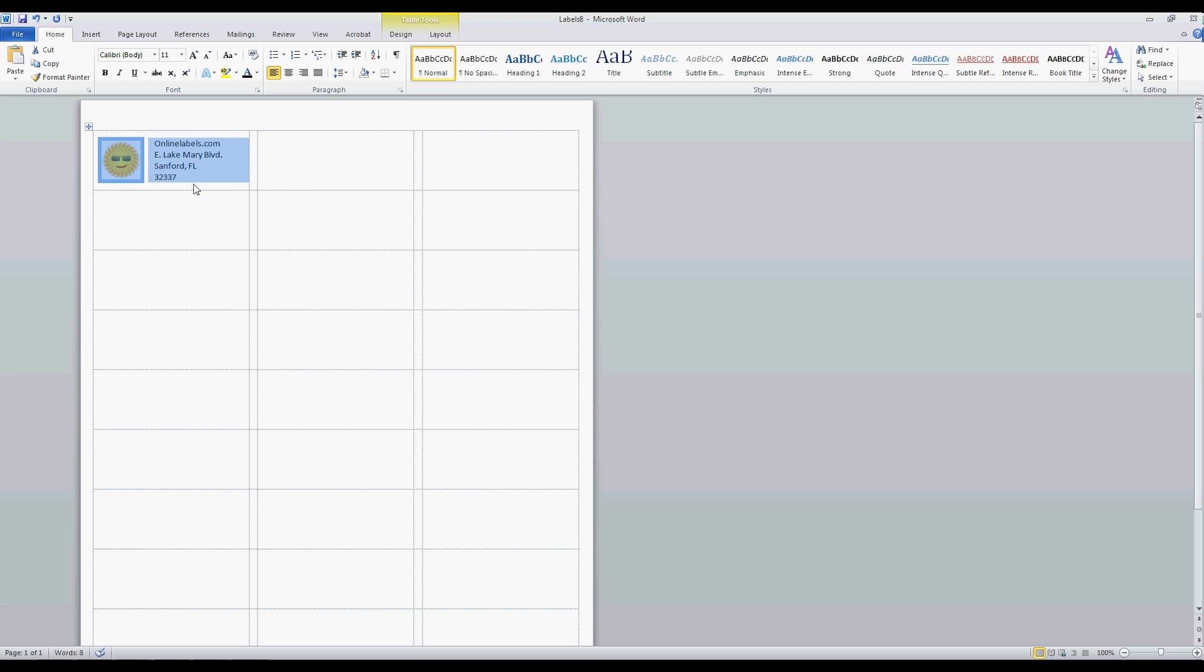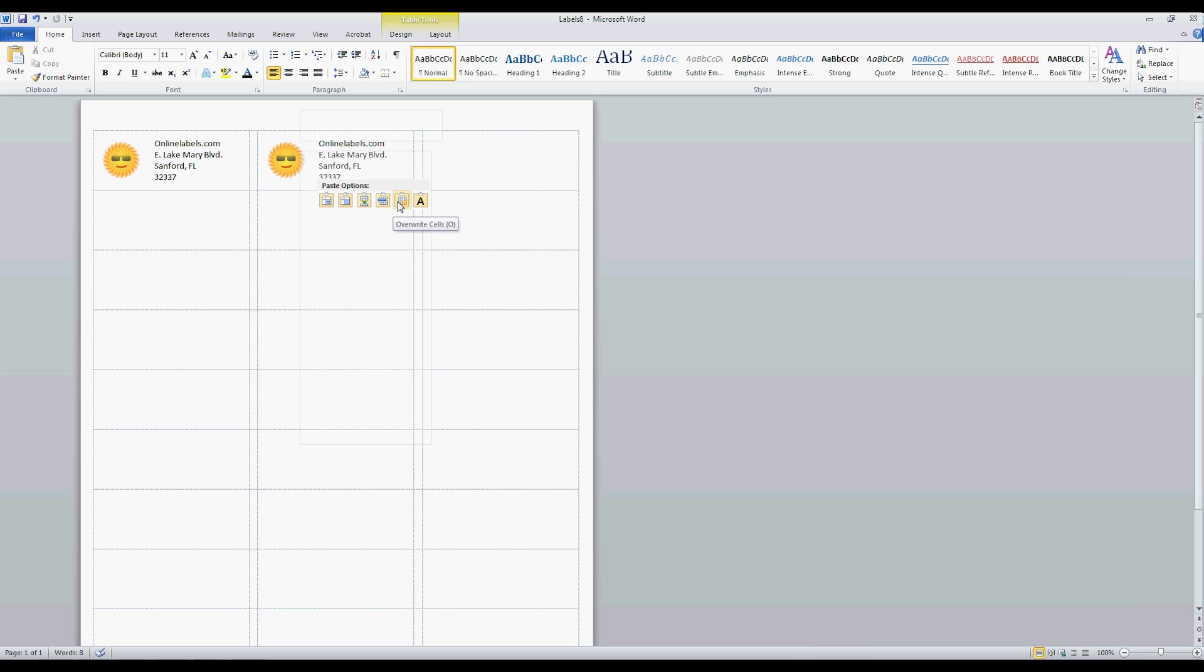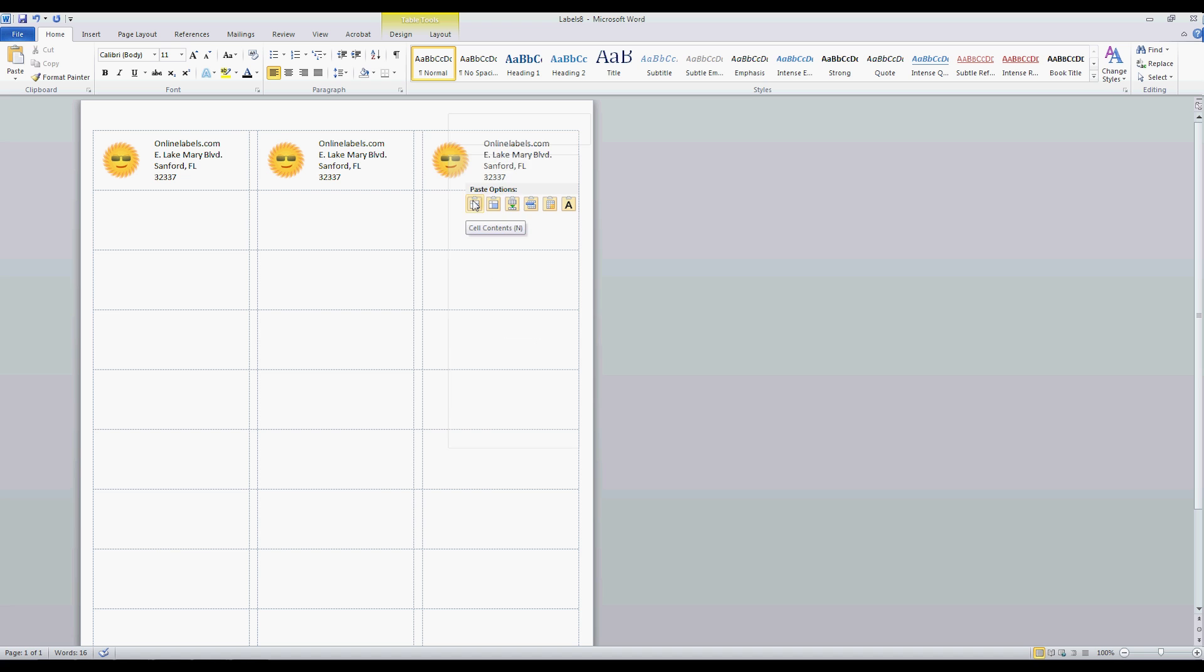Now you're ready to design your labels. You can personalize your label by adding some text or an image to the template.